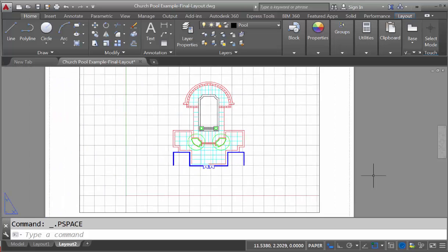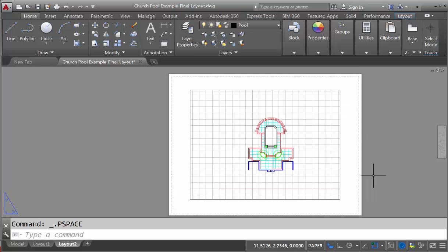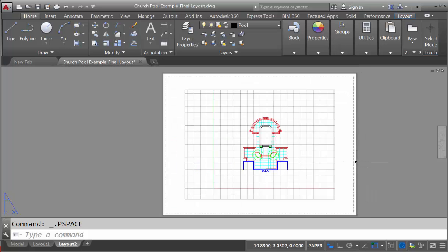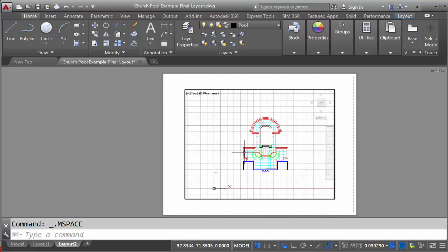And you can see that if we zoom in, zoom out, we're zooming in just on the paper, not on the actual model. The other way is to double-click on the viewport, and that will bring us back into our model space.